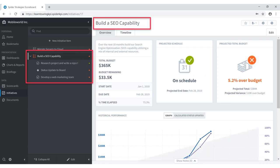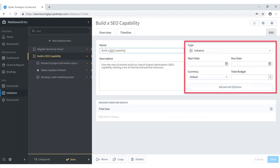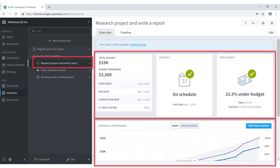Here's an example of a more complex initiative — build a search engine optimization capability. This initiative was defined with a name and description, set up as an initiative type, but intentionally without a defined start date, due date, or total budget, because additional tasks and milestones would be set up underneath it, feeding their start date, due date, and budget information up to the parent initiative.